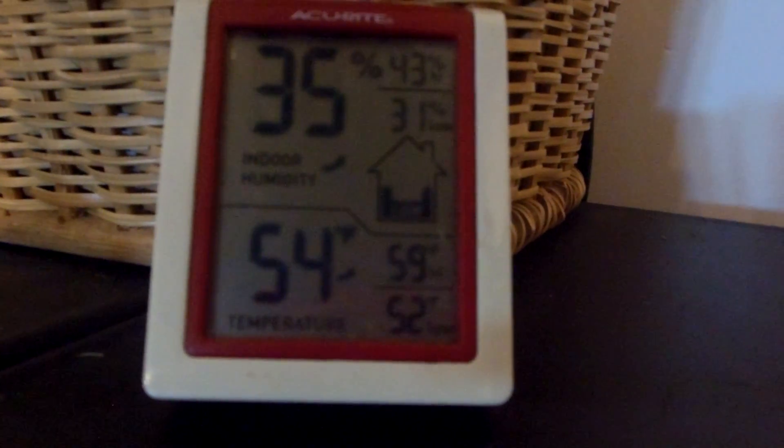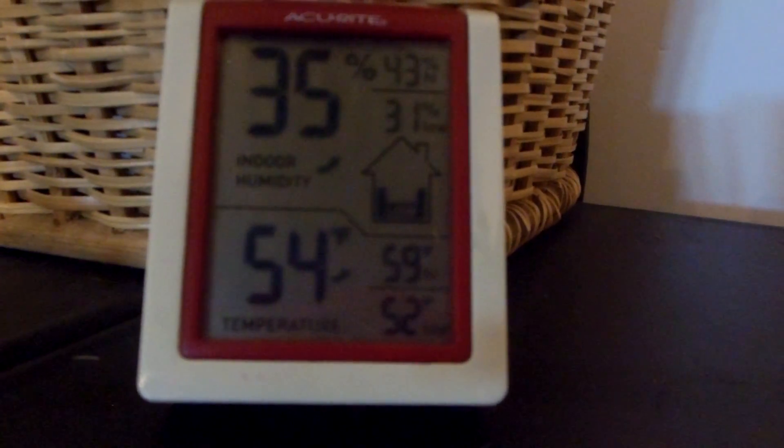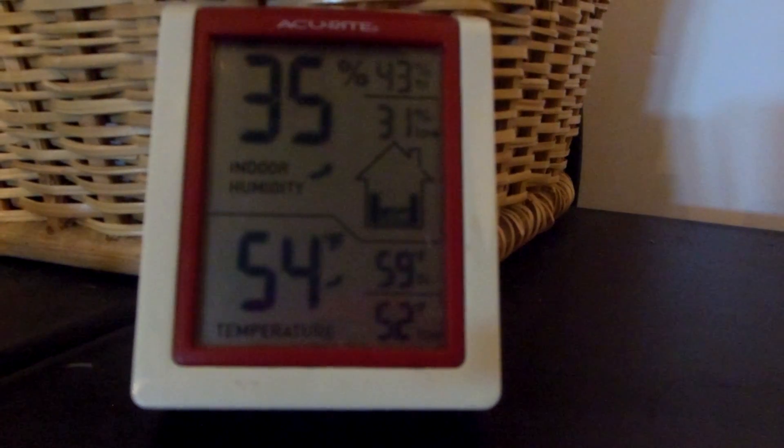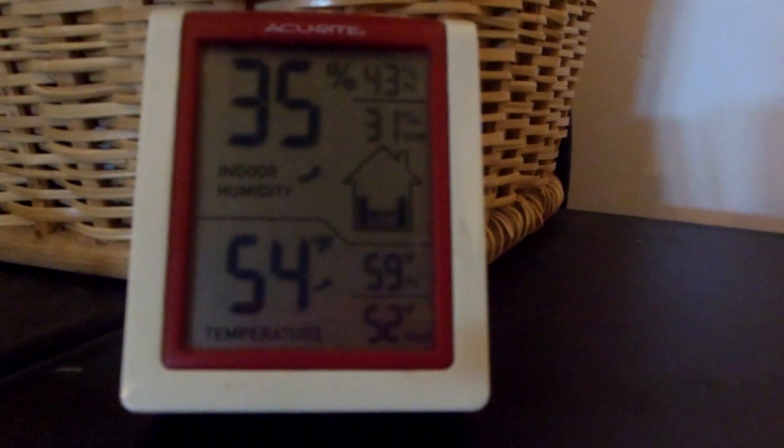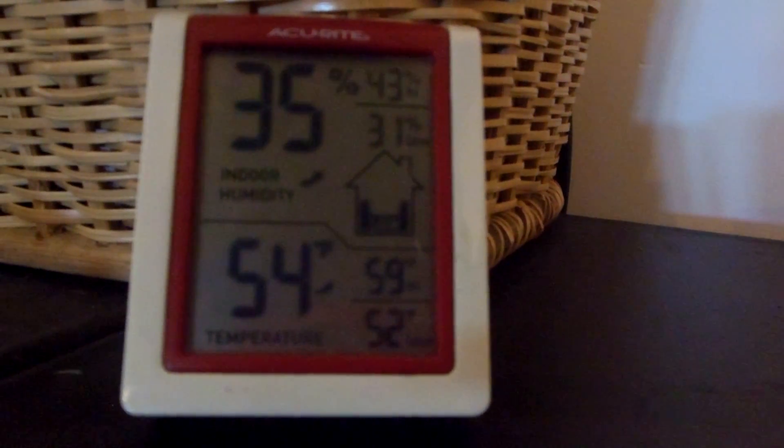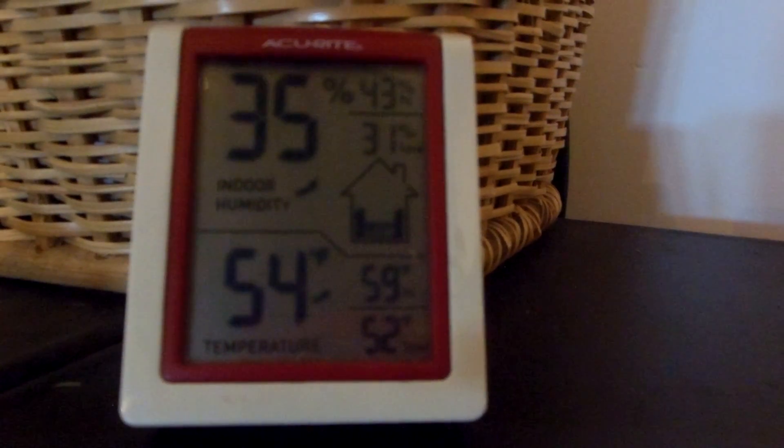It's Sunday the 25th and it's 54 degrees, 35 percent humidity. It's about quarter to five in the afternoon.